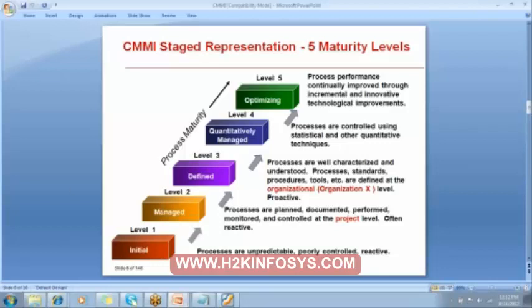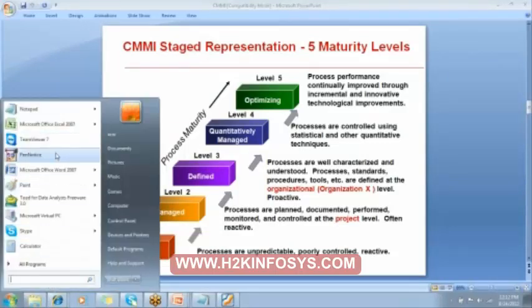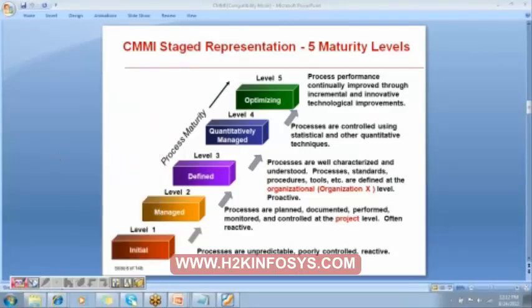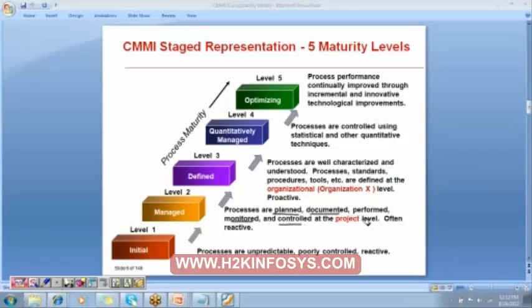Level 2 means the processes are planned, documented, performed, monitored, and controlled at the project level. But these are also often reactive. You can see that we are following the standards but they are only limited to the project. Everything is planned — documentation, monitoring, and controlling are done — but only at the project level.